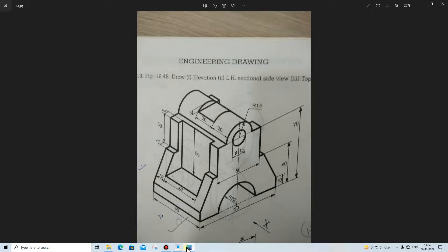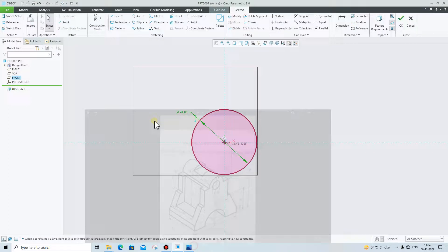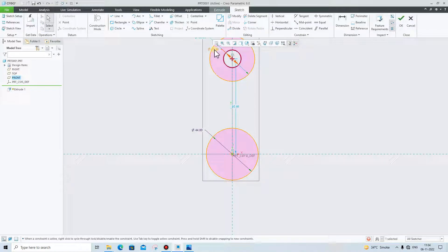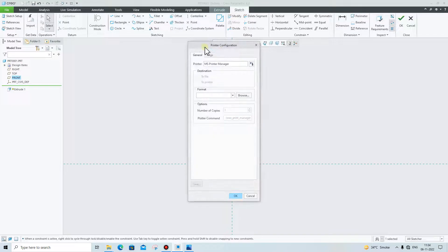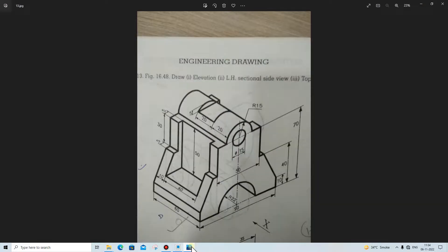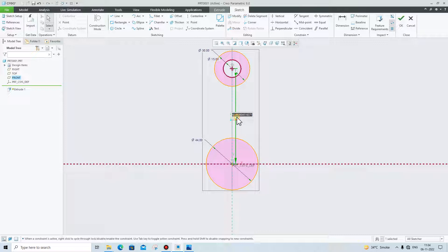The next thing we have to create is this circle, in which the diameter is 15 and diameter is 30. The center distance from here up to here is 70 — give the center distance 70.